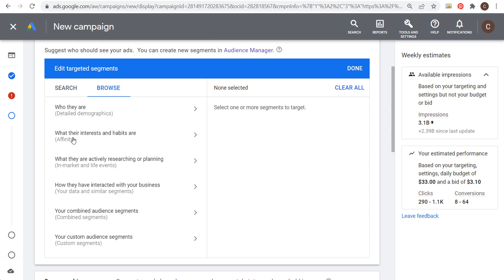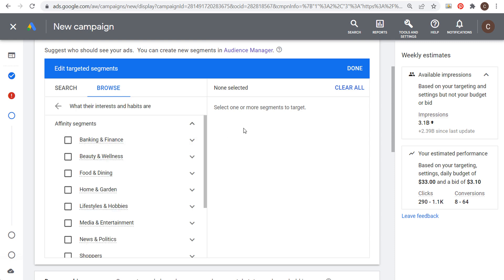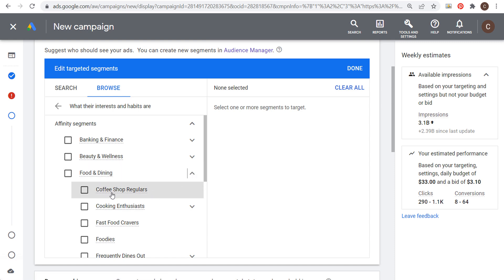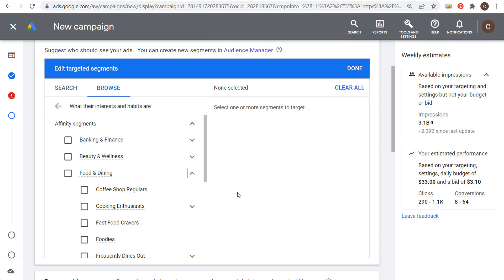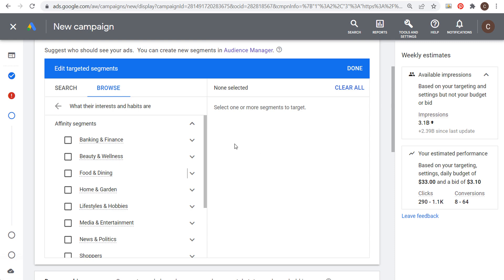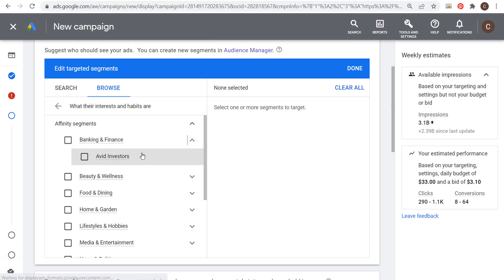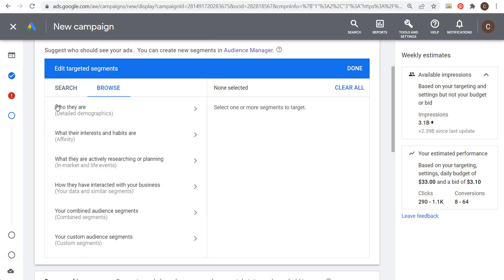Affinity audiences are broad interests and habits. For example, 'coffee shop regulars' means someone has a habit of going to Starbucks or Dunkin' Donuts — it doesn't mean they're actively looking to purchase coffee. These are very broad interest groups and people aren't actively looking for things in affinity segments. They can be useful for brand awareness, but for driving conversions, detailed demographics and affinity segments aren't my preference for this campaign.